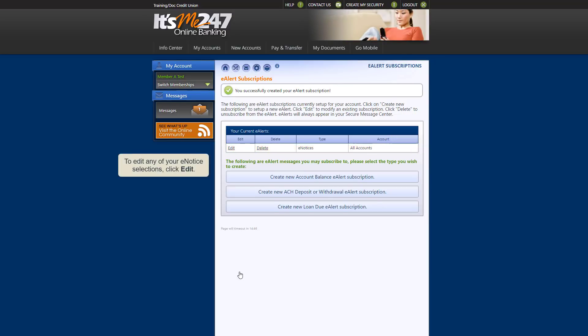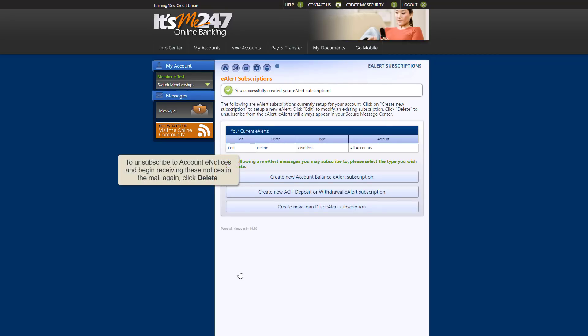To edit any of the account eNotice options you had selected during enrollment, click Edit. To unsubscribe to account eNotices and start receiving these notices in the mail again, click Delete.